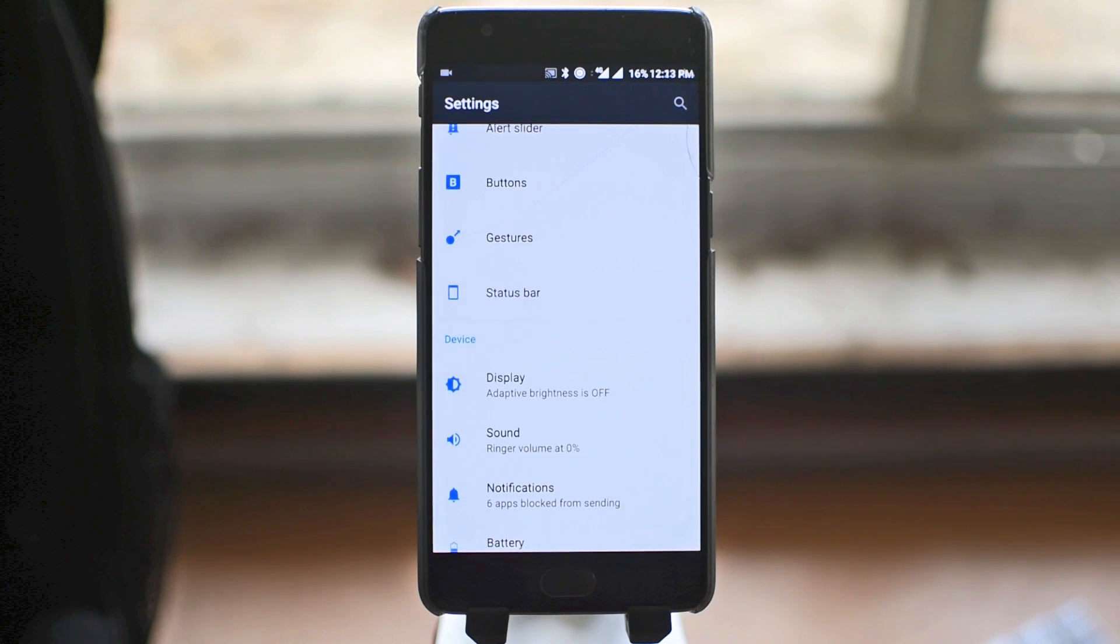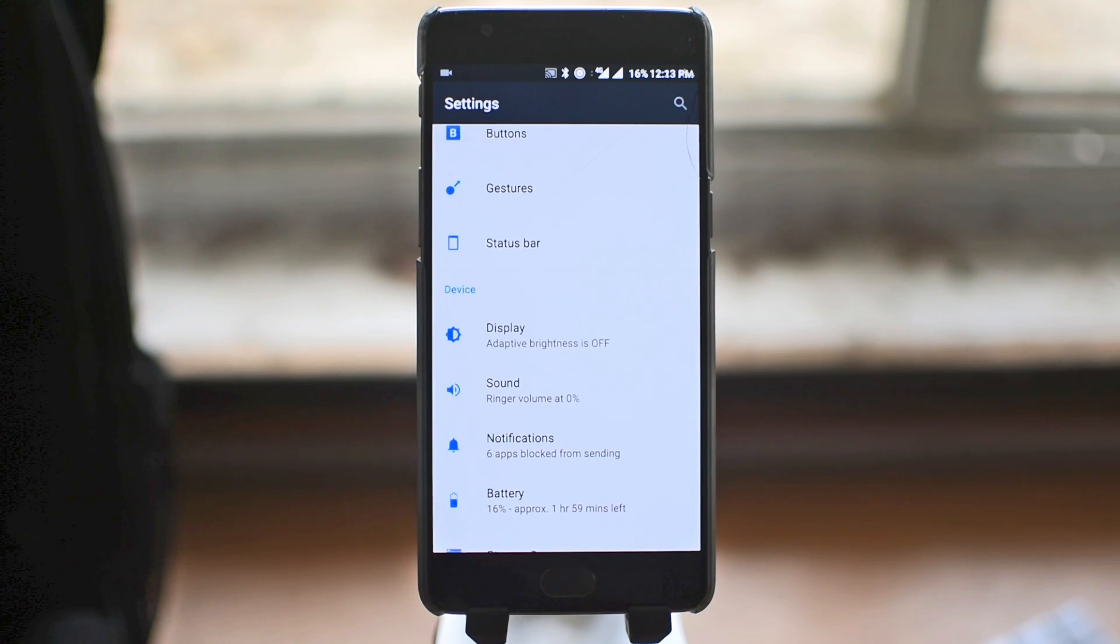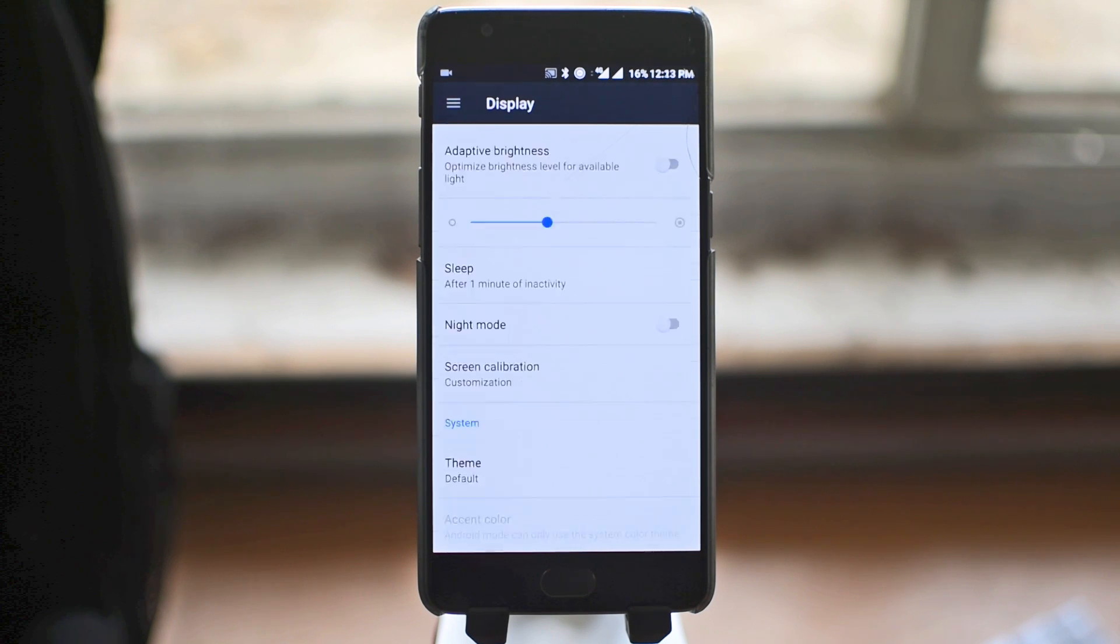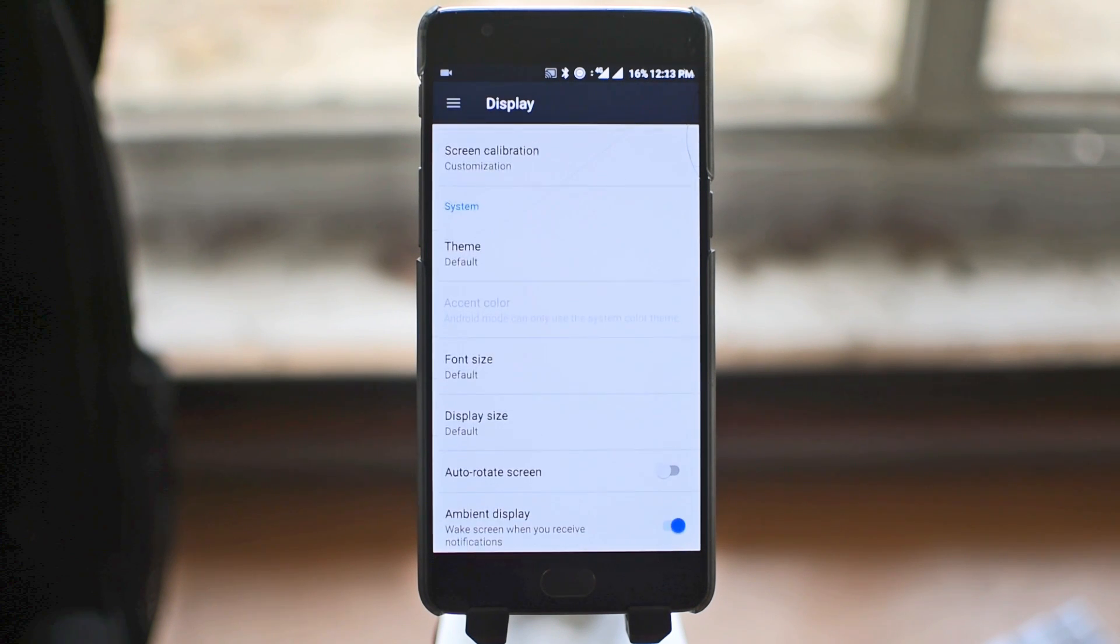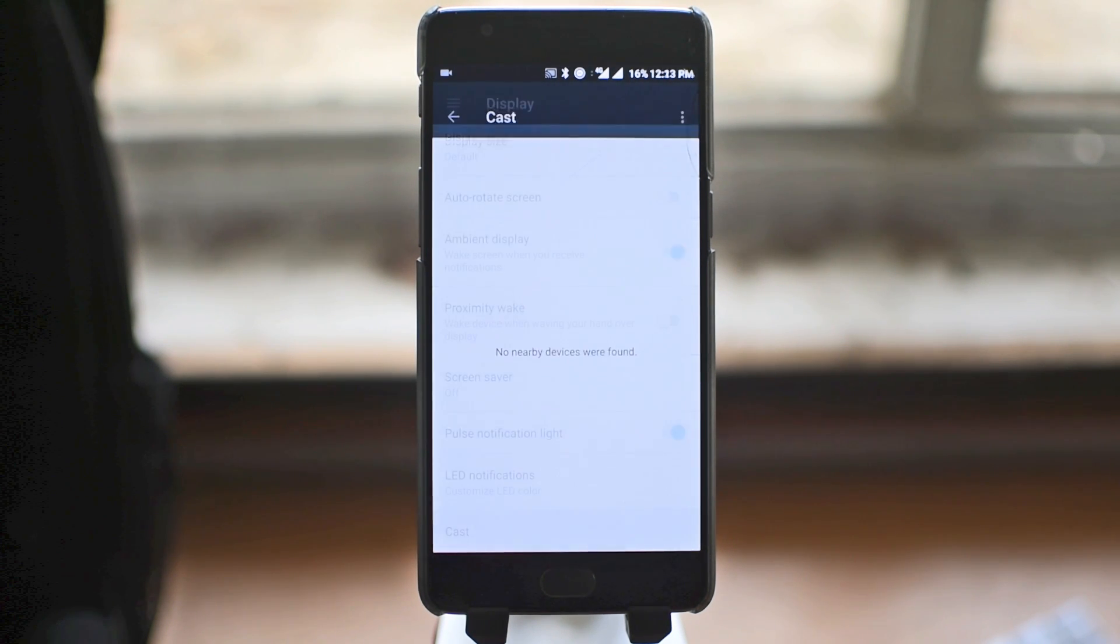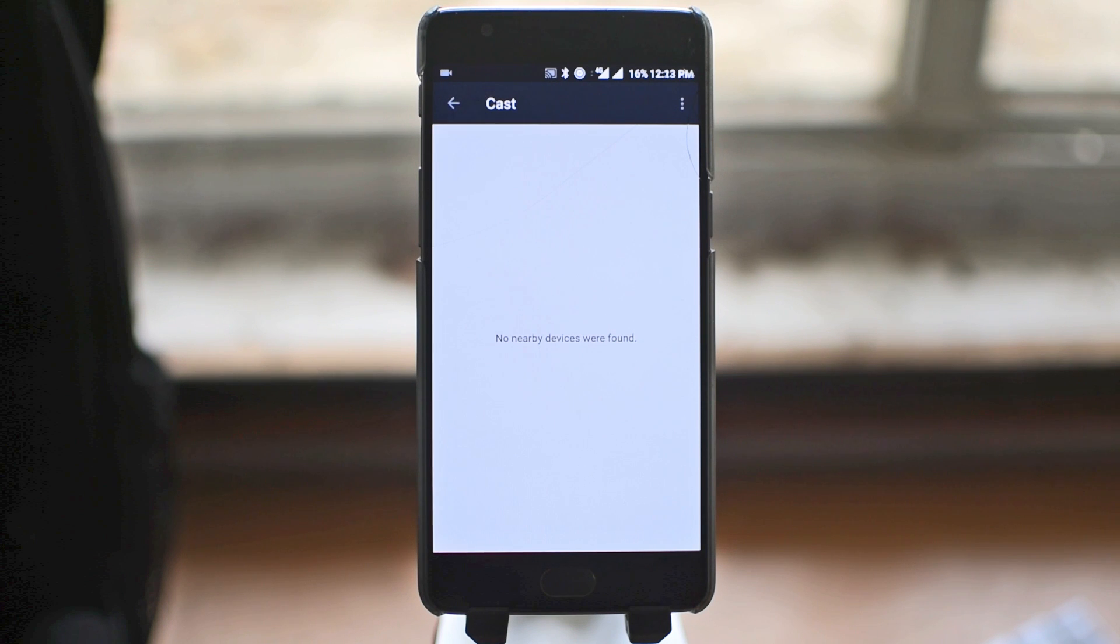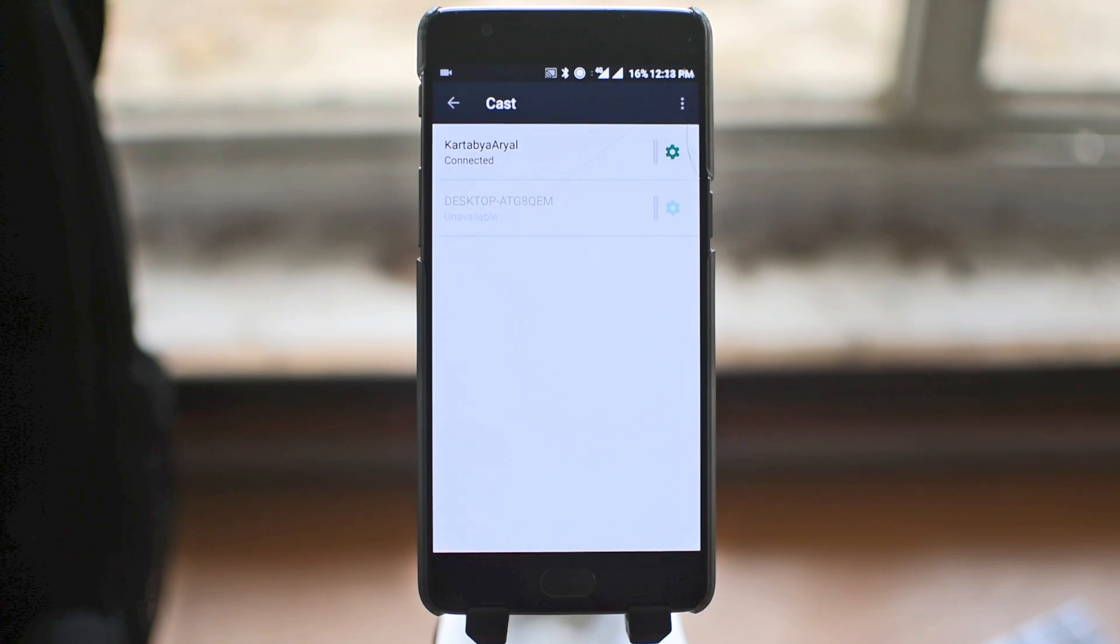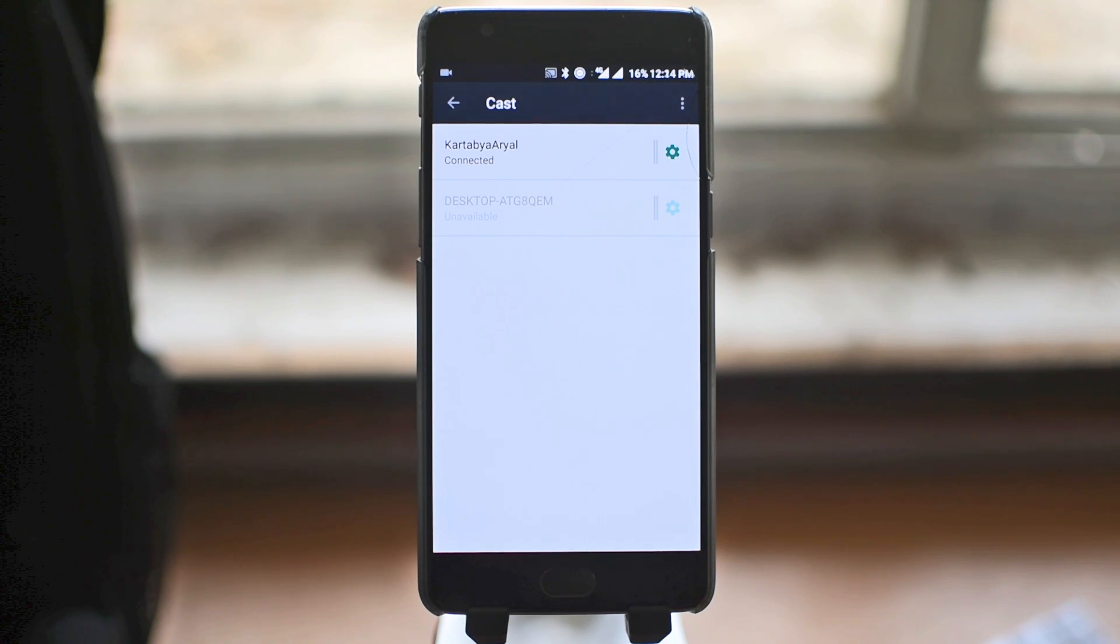On your phone, go into the Display Settings and choose the Cast option. You'll see your computer's name as an option. If you don't, tap the Menu option on the top right and select Enable Wireless Connection. Once you see your computer, just tap on it and you'll be connected right away.